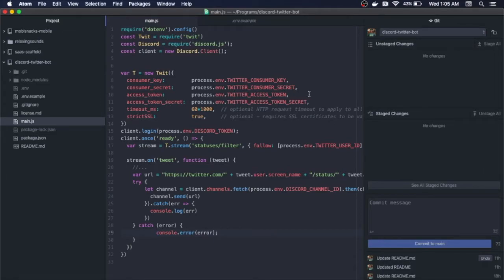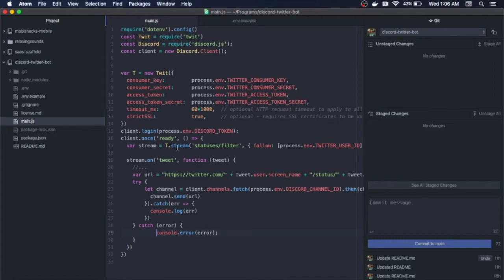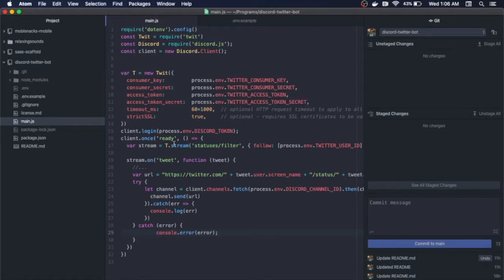Afterwards, we want to log into our client, and this will use our Discord token from our .env environment variable file. Once we call this login function, we are ready for the Discord client to start receiving data and pushing out data.